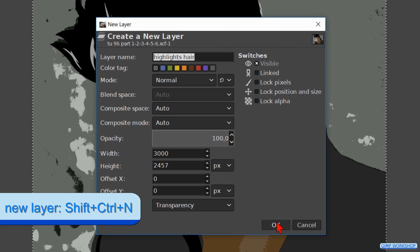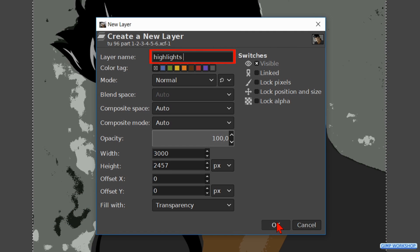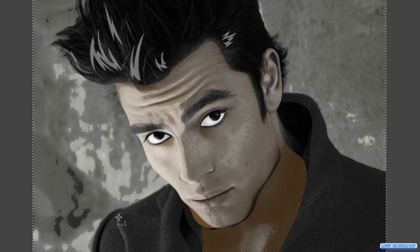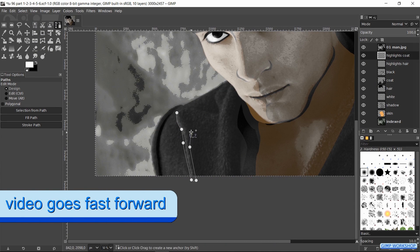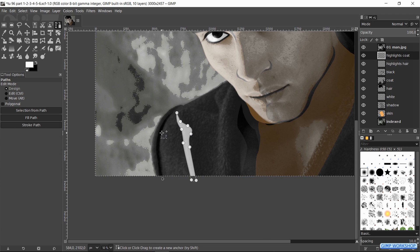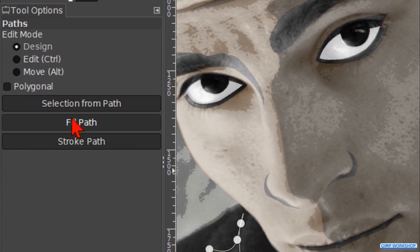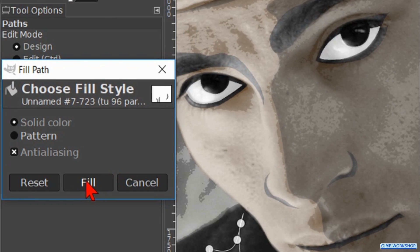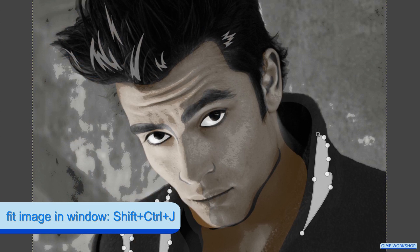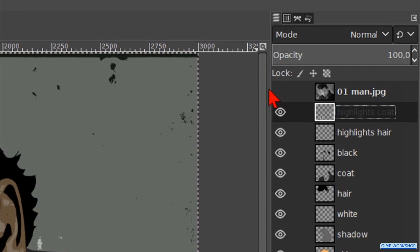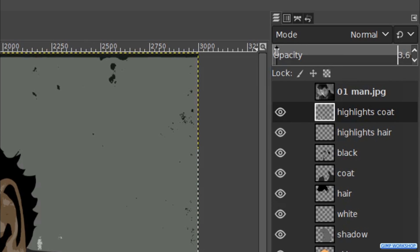Make a new layer with Control Shift N and name this one 'highlights coat'. Hit OK. Make the top layer visible. Select the areas more or less like shown in the video. Hit the button Fill Path and the button Fill. Press Control Shift J, then hit the B key, and make the top layer invisible. Adjust the opacity to your liking.